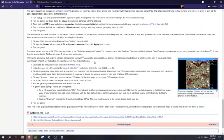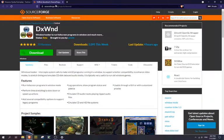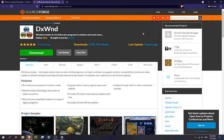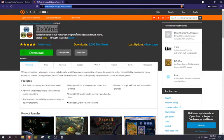So what you should do instead, if you want to be able to play it on Windows 10, is download this. I'll put the link in the description.